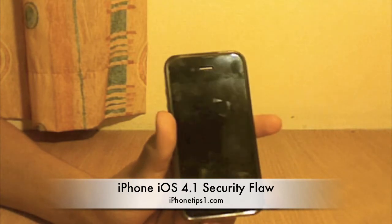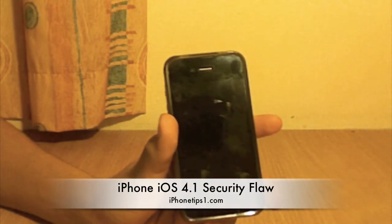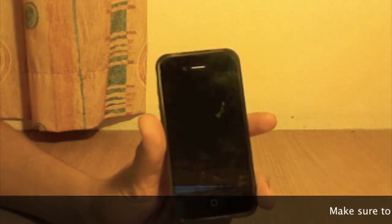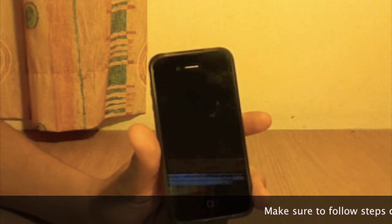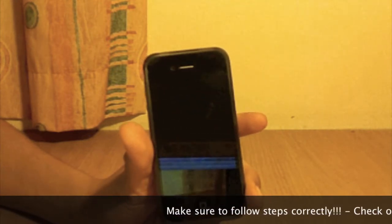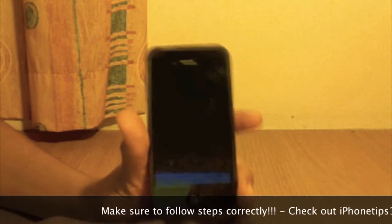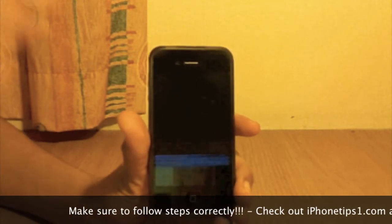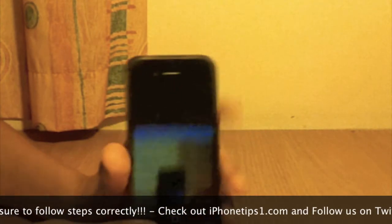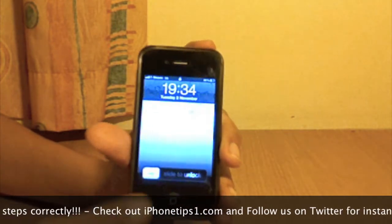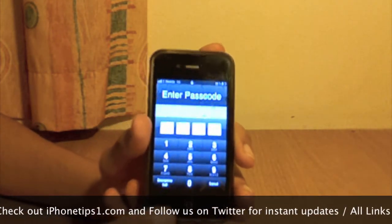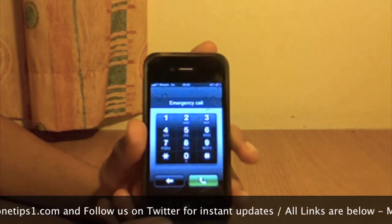Hey, what is up YouTube, for iPhone tips. I haven't done a video in a long time, but I thought this might be slightly interesting. It is a glitch on the iOS 4.1 operating system on the iPhone 4 — I think it's standard across all iPhones. So you can see I have a partial lock on the phone, and if I click on emergency calls it will take me to the dial pad.